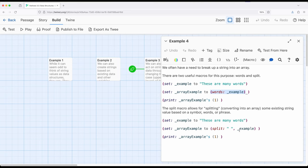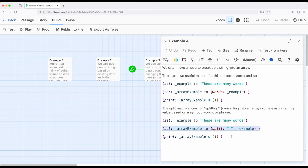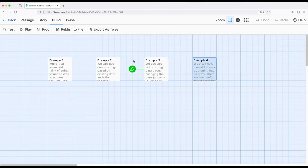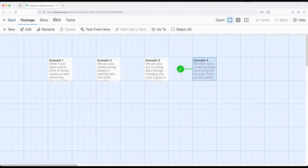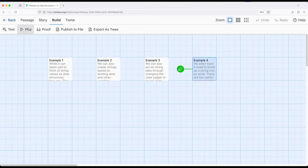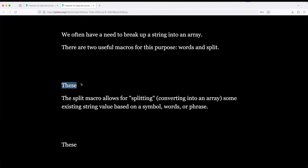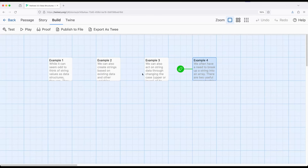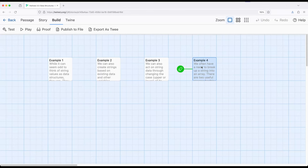Split does a similar thing but it lets us split an existing string into an array based on anything we want. So it could be special symbols it could be words it could be phrases or it could just be a space. So in the same way I used words up here I've now used split down here to do the same thing and we'll see the exact same value. So let's go ahead and shift play over to start the story from example 4 and we see these and these.